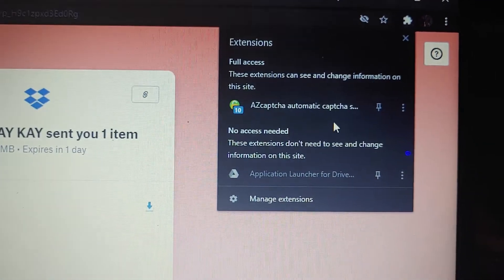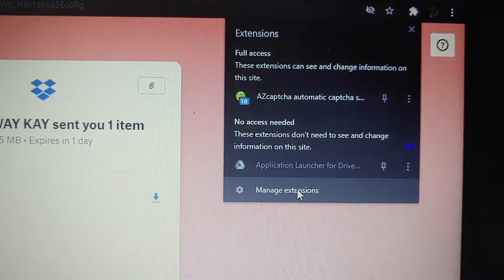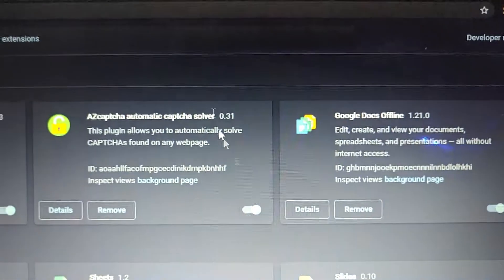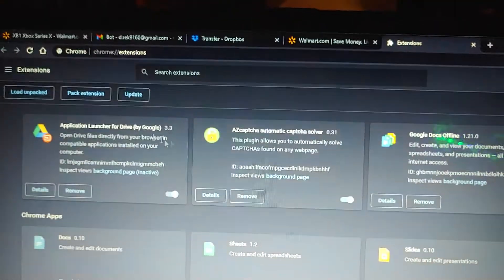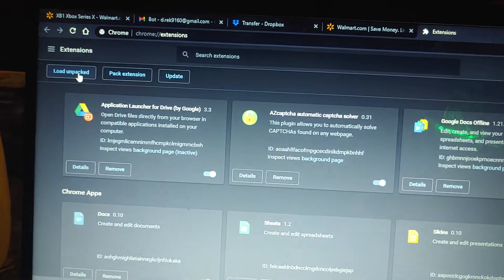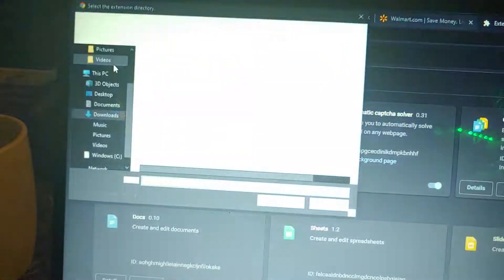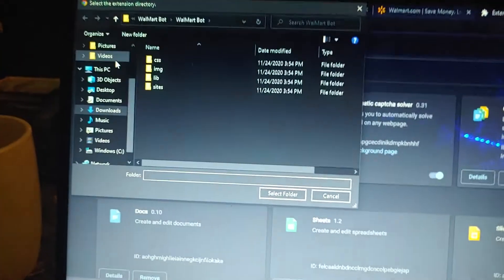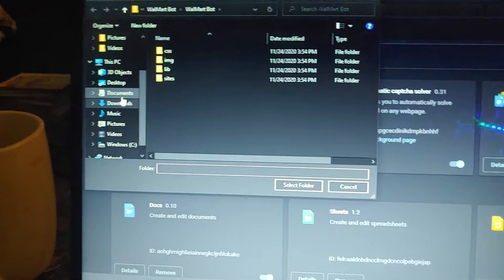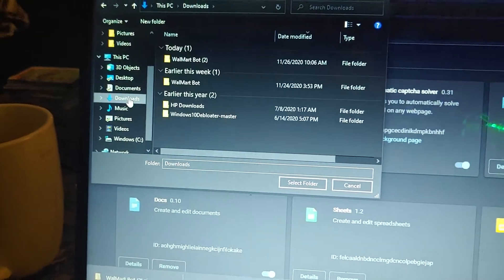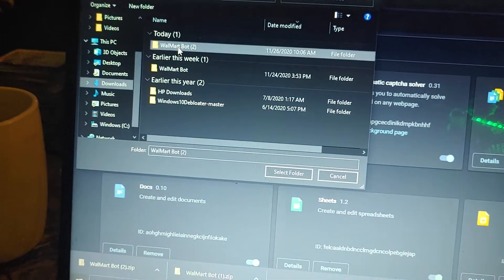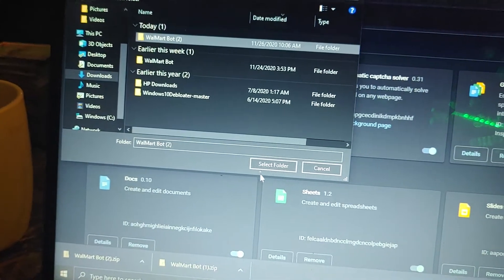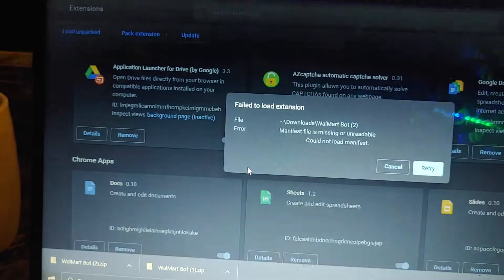Go to your extensions, manage extensions. Load unpacked. Downloads, Walmart bot, select folder.